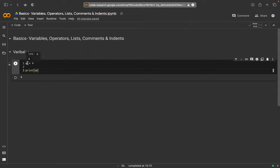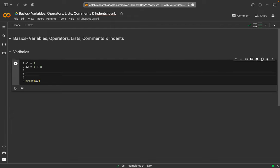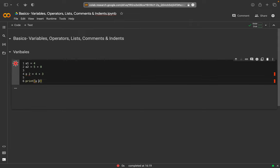With variables we need to be a little bit careful because maybe we have not just one 'a' but a couple of them. So say we have 'a1' and 'a2', and we assign another value which is 5 plus 8 for example. If we put in 'a2' we get a correct result. However, if we try to have a space in between like 'a 2 = 4 + 3', this won't work — we get an error message.